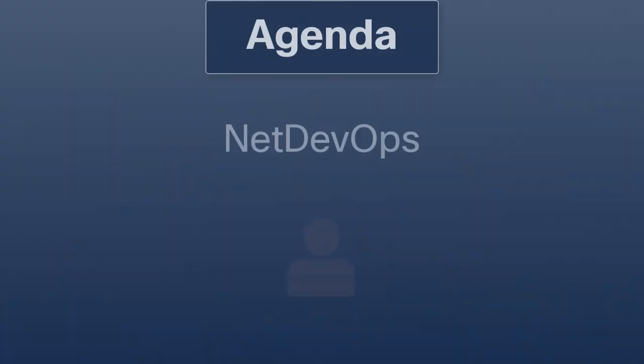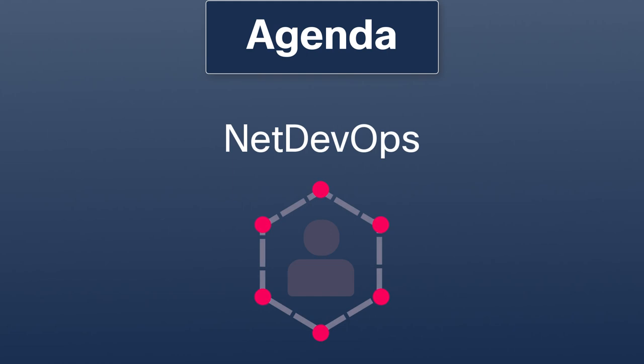In this video, we define NetDevOps, what it can accomplish, and what bold, but worth it, changes it requires.